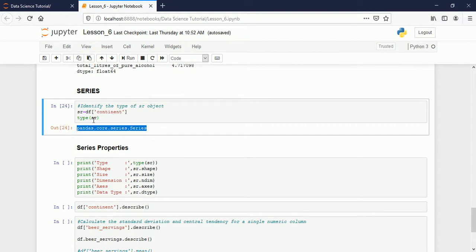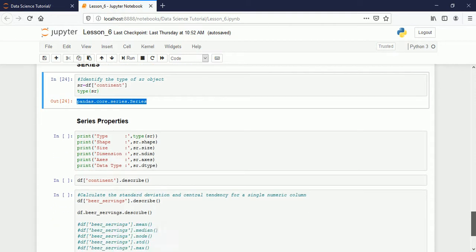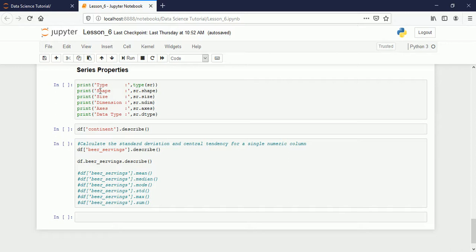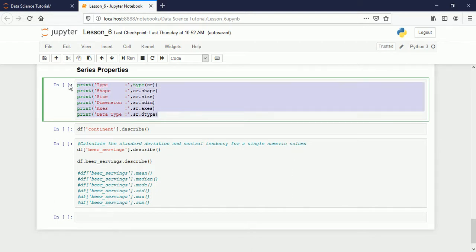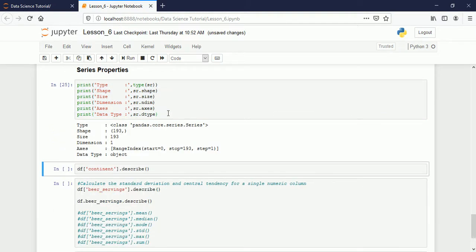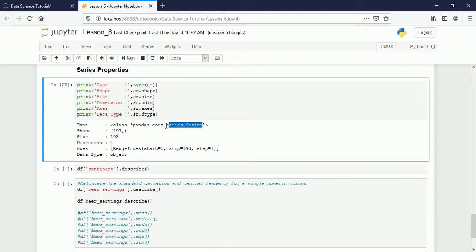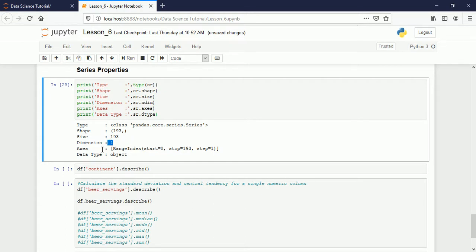Let's see some properties as we applied on DataFrame — can we do the same on a Series? Yes. You can find the shape, size, dimensions, axis, and check the data type. Let me run them. The type says it is a Series. Shape says it is only one-dimensional — the second dimension is not there. Size gives the same value as the length. Number of dimensions is 1 — before for DataFrame it was 2. Axis shows starting from zero, step 1, with 193 entries. The type is object.